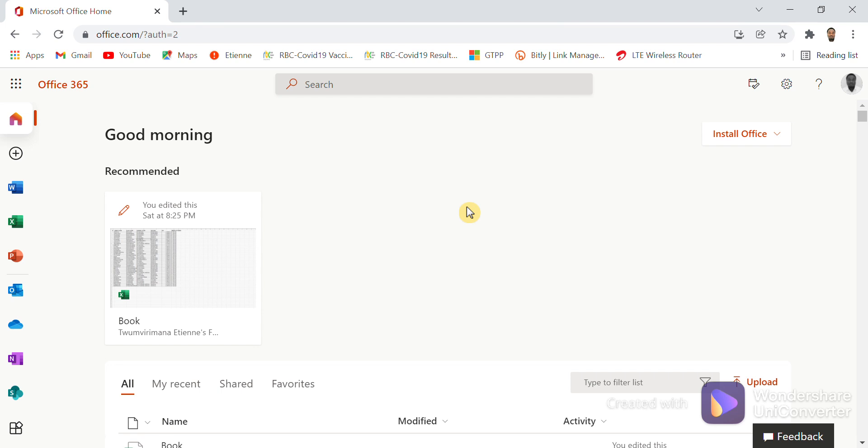Log into Office 365 by typing in your browser www.office.com.